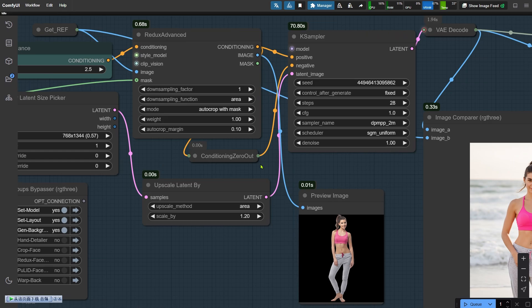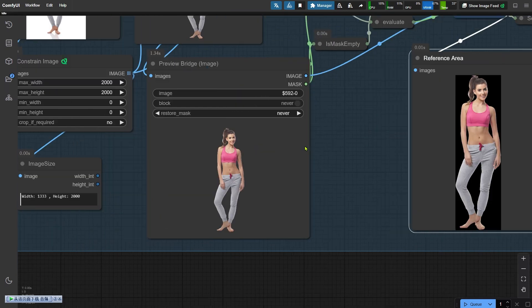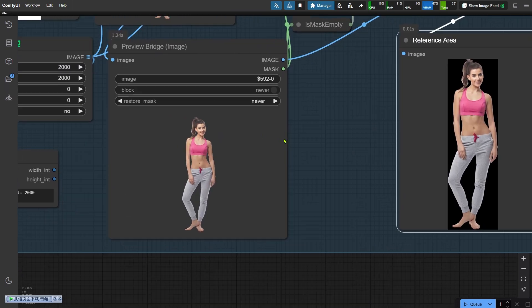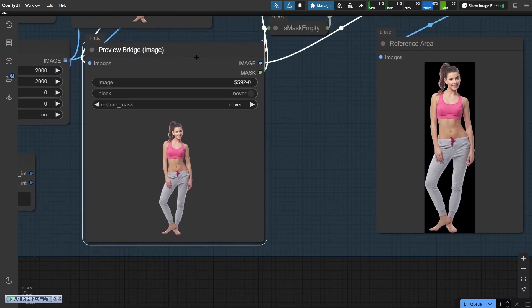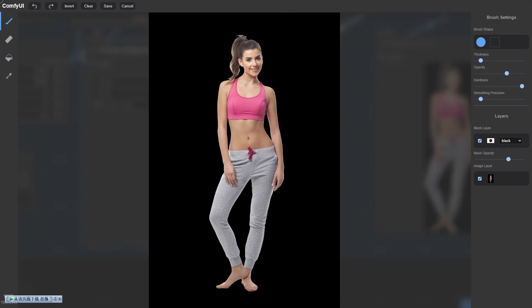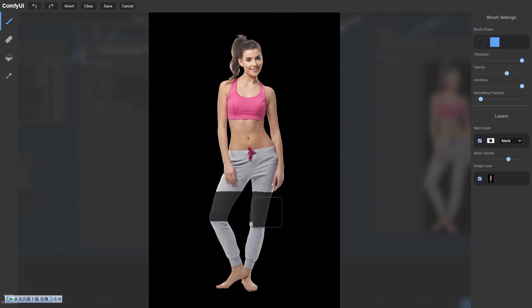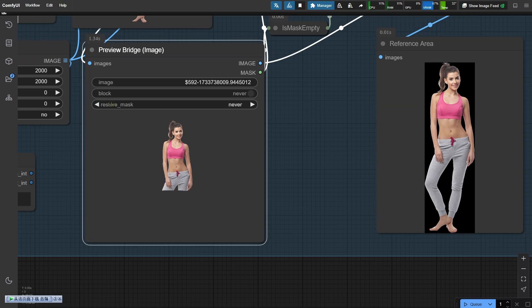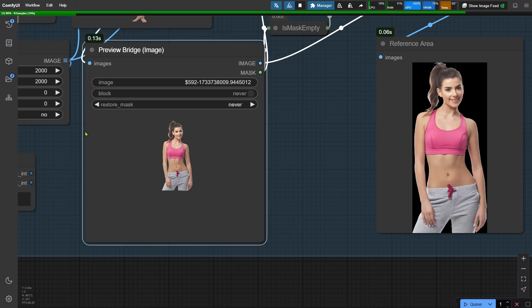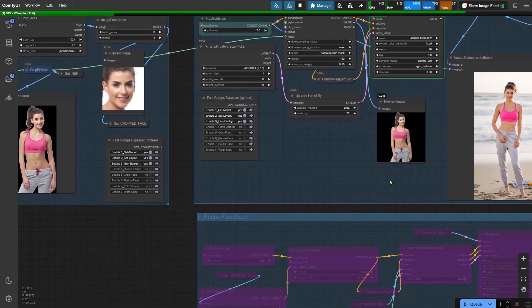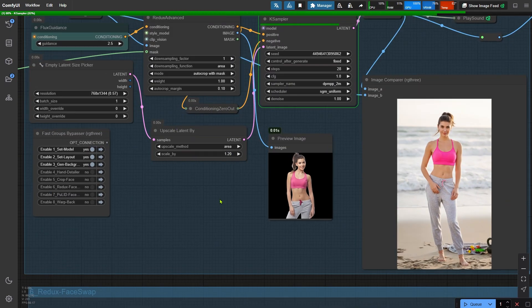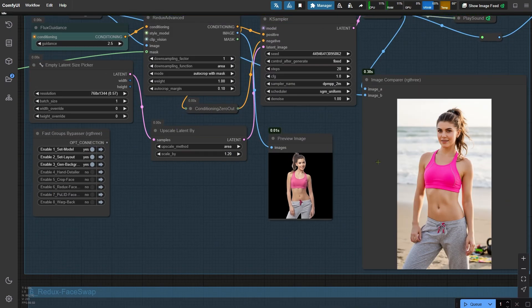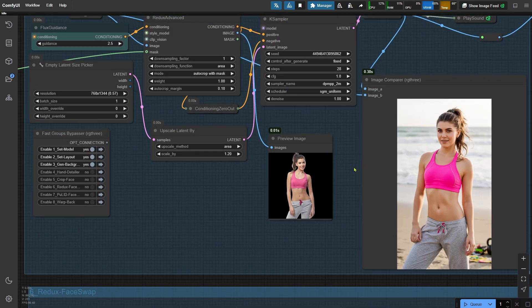Since I uploaded a full body photo, the workflow initially uses the entire figure as a reference after the background is removed. But here's where things get interesting. You can customize the reference area using the preview brief image node from the second node group. Just right-click on this node to open the Mask Editor. In the Mask Editor, you can paint over areas you don't want to include in the reference. For example, I want a half body portrait this time so I'll mask out the calves and feet. Once you're done editing, save your changes and run the workflow again. Now if you check the Image Preview node, you'll see the updated reference area. It's the same preview used in the Redux Advanced node. Sure enough, the output has been cropped into a half-length portrait.